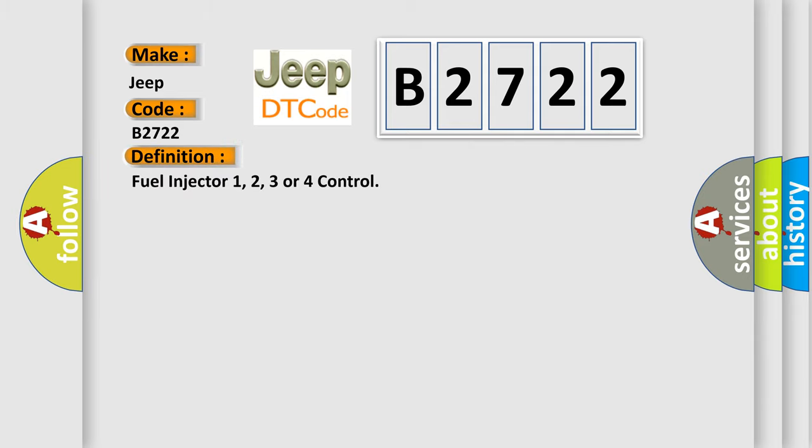The basic definition is: Fuel injector 1, 2, 3 or 4 control.